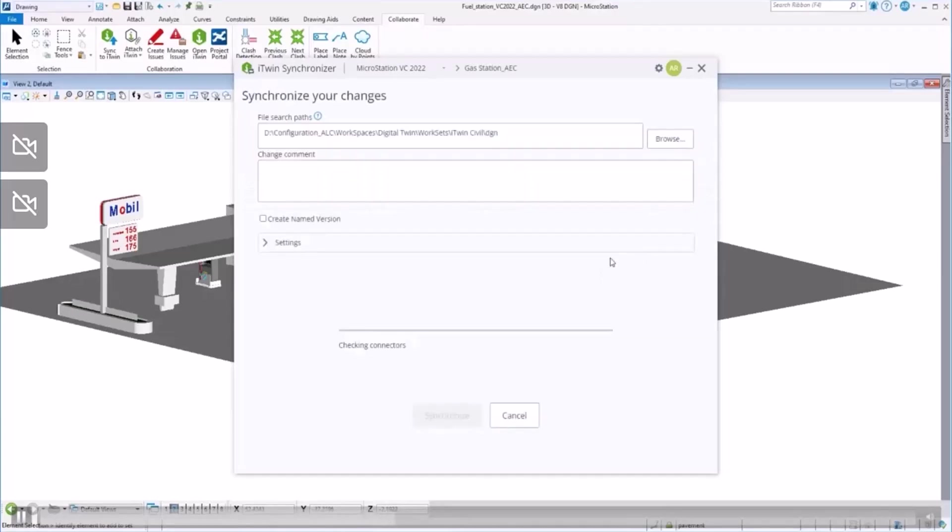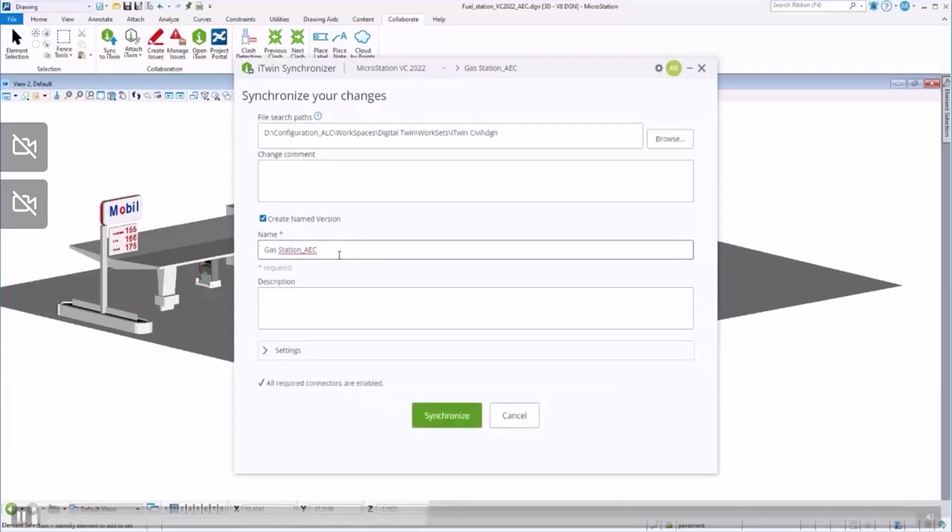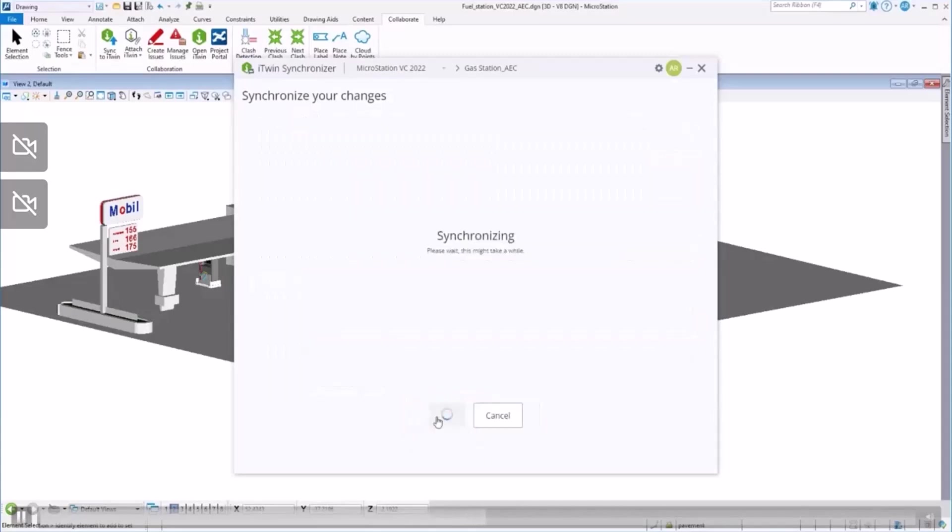MicroStation analyzes the data contained in the model to use the right connector and will create a new version of the model where it will upload all the changes done since the last upload.